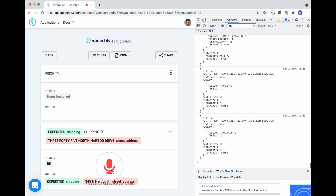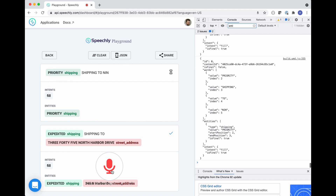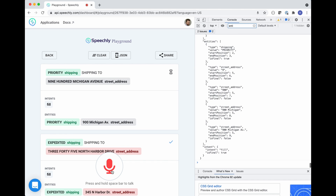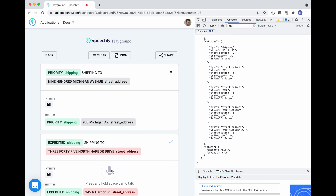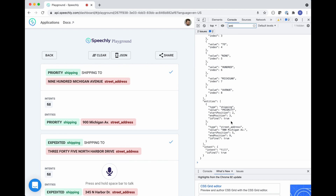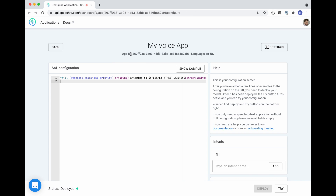'Priority shipping to 900 Michigan Avenue.' As you see, the API emits a continuous stream of structured data events. Once you're happy with the application, you can take the application ID and copy-paste it to your front-end code.